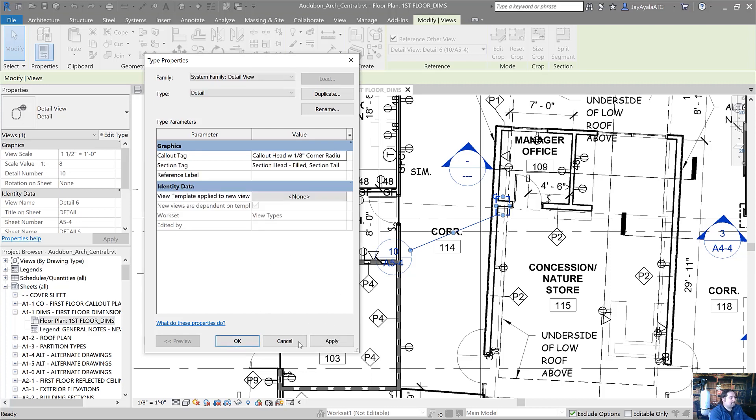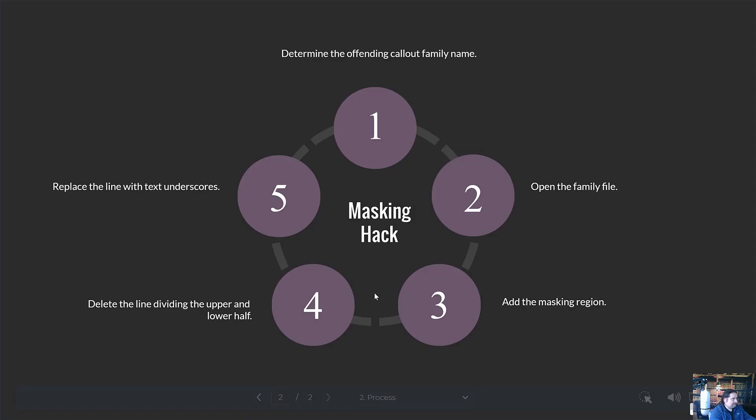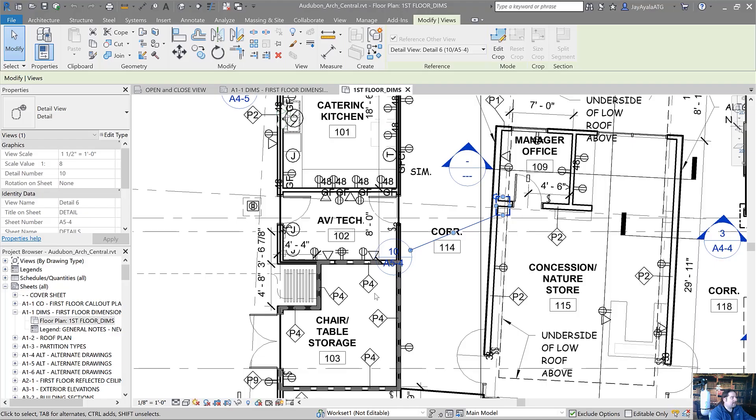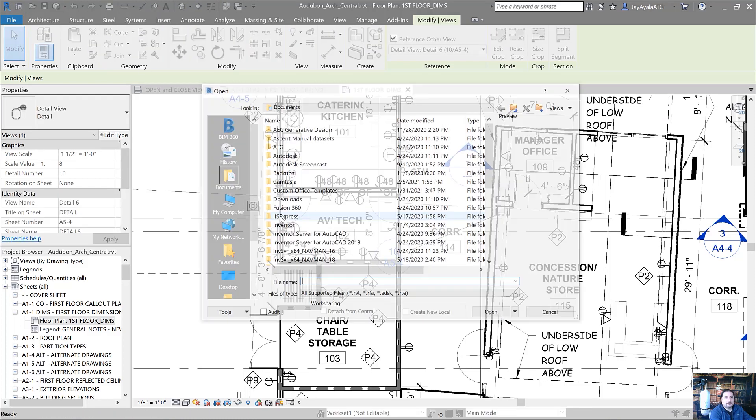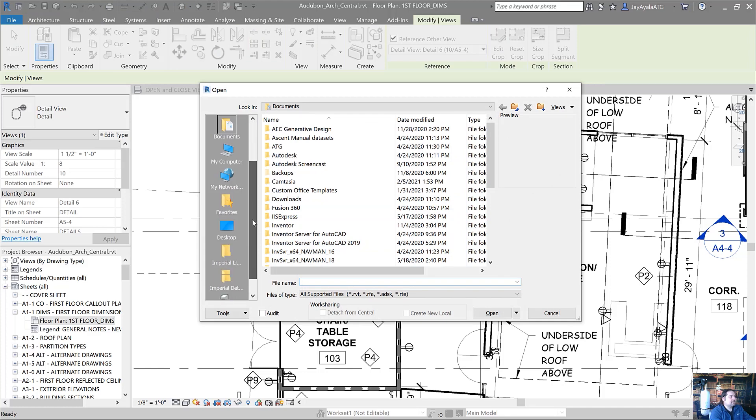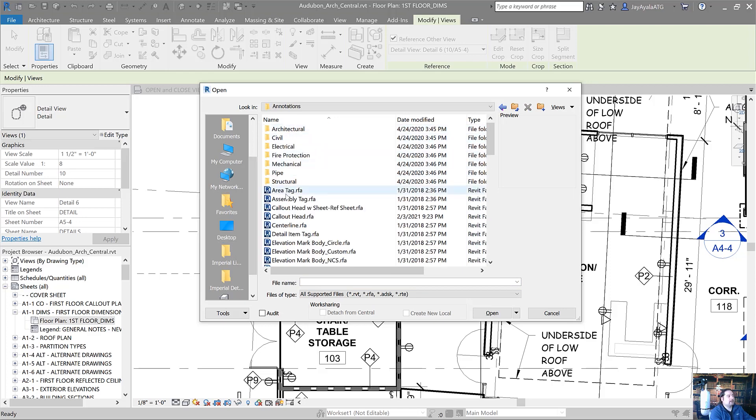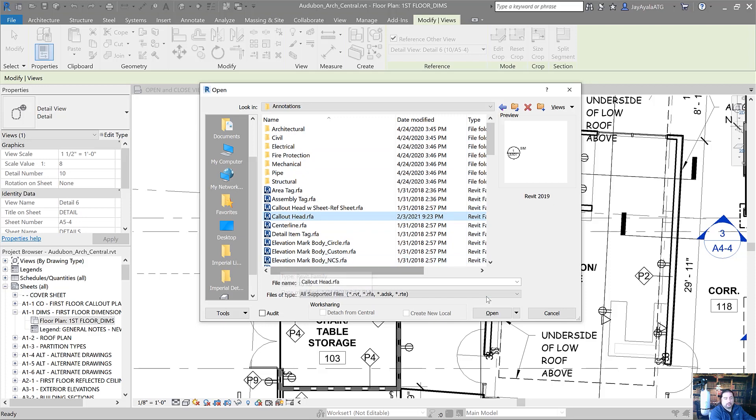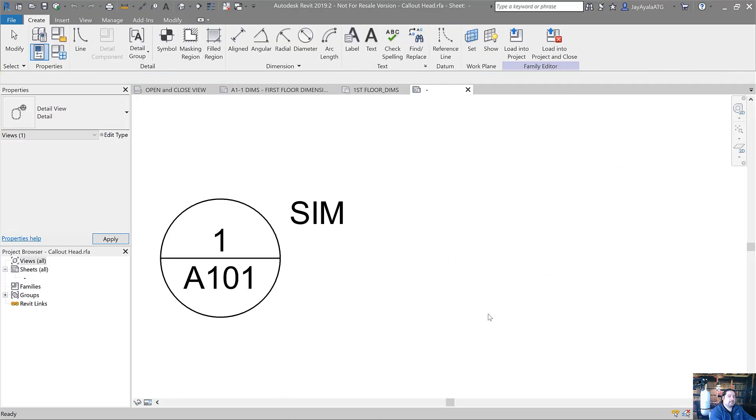Step number two is we open that family name. You'll just use the regular open command. In the left navigation bar over here, you're going to see that we have the imperial libraries. That callout is part of the annotation folder. If I double click on it, you'll see it right here under callout head. That's the one we're looking for. So let's go ahead and open this. Here's the callout.